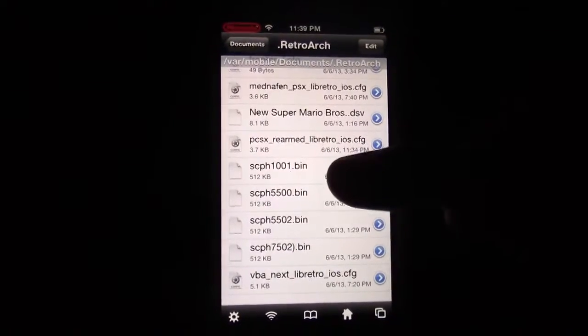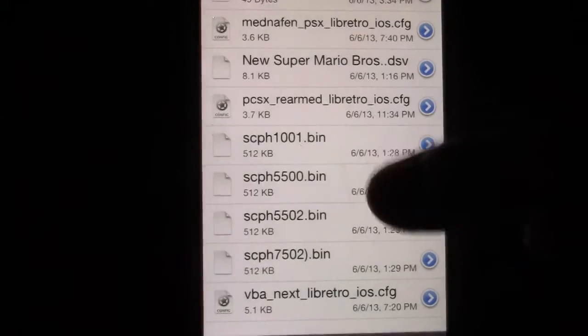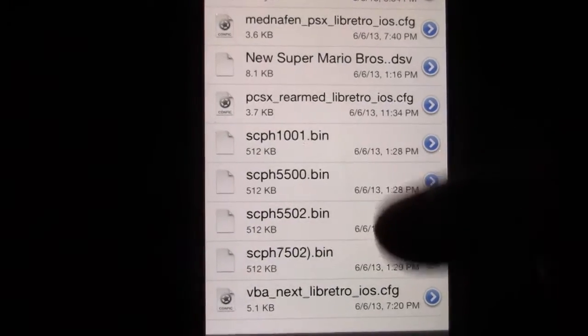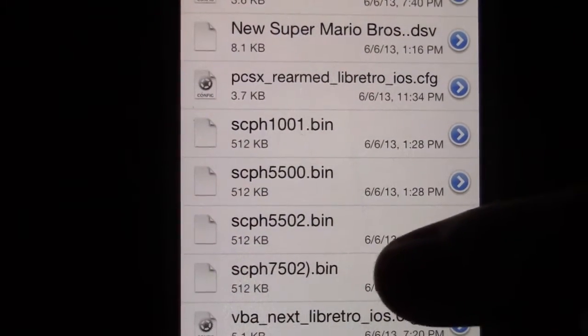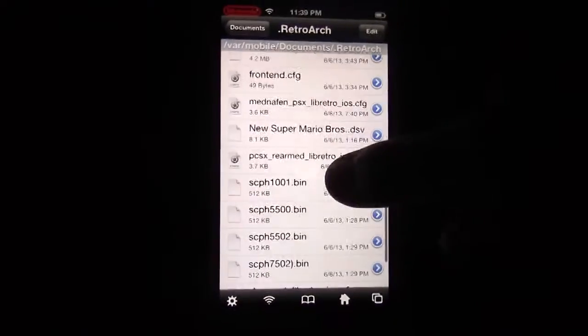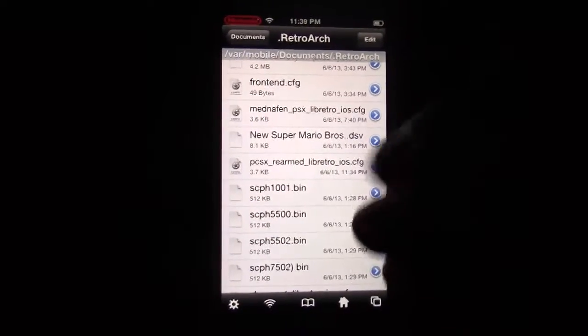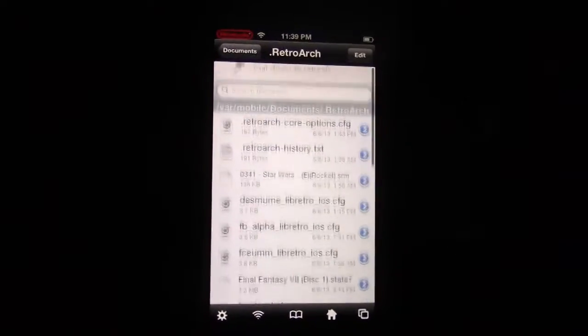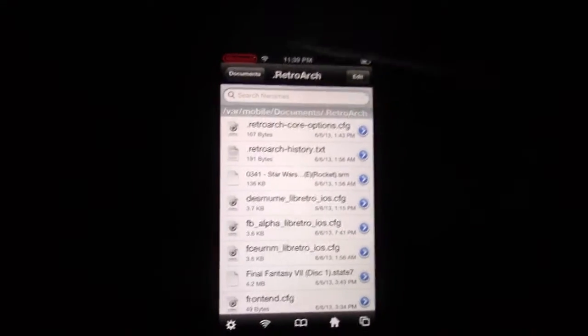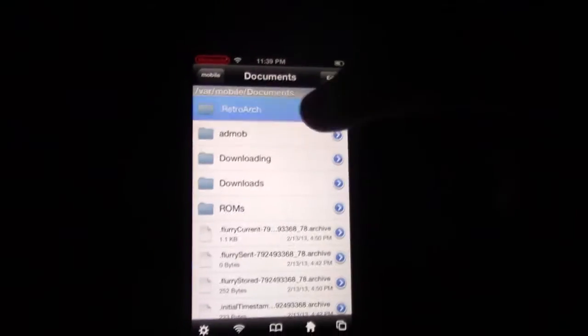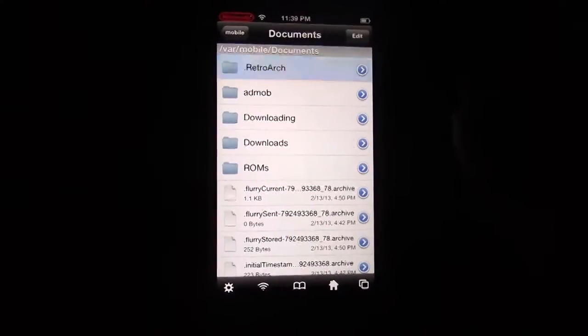And this is where you're going to put all of your BIOS files. So these are them right here. These are the BIOS files you have to download, and you have to paste them into this folder, .retroarch, right here.